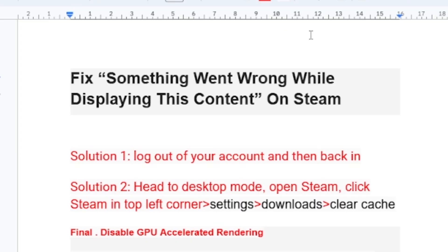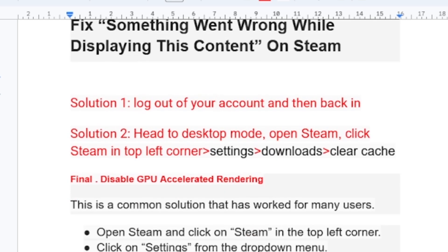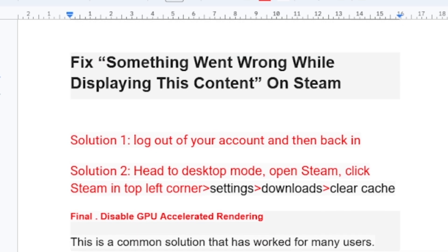Let's perform a simple solution. The first step to fix this problem: you can log out of your account and then log back in.